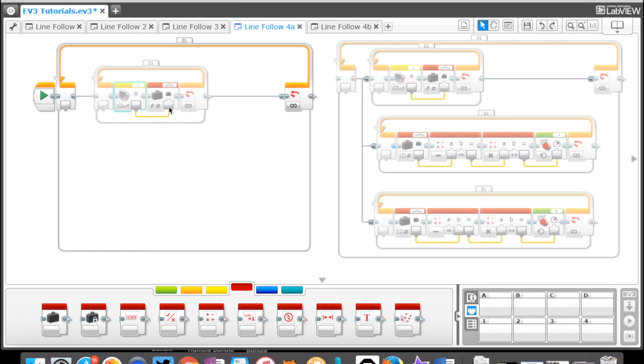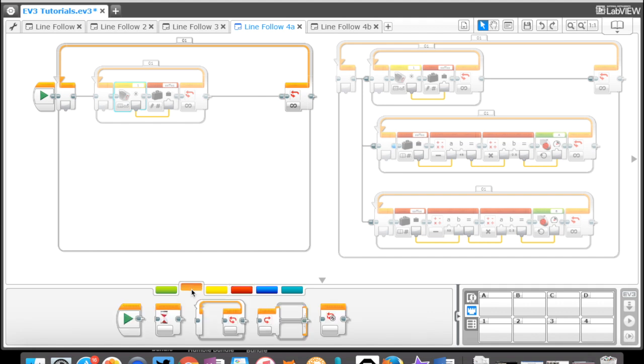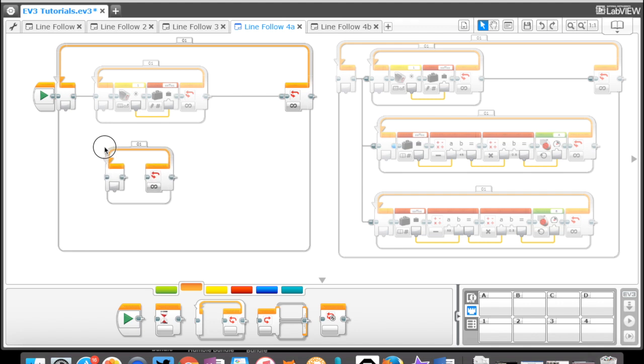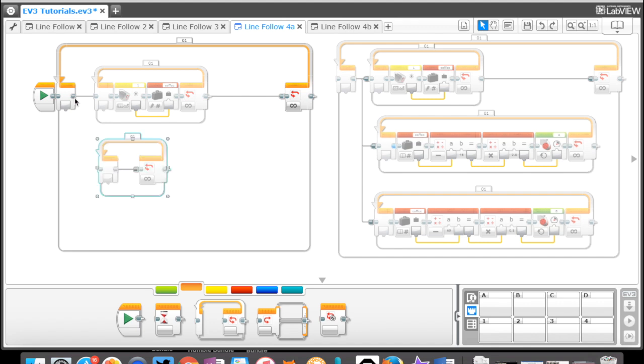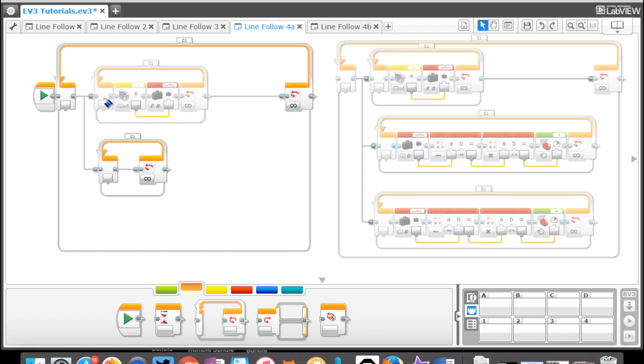The next thing we want to do is create another loop. While this is getting that reading and storing it, we want some other things to be happening. So we're going to go back here to our loop, bring this down here, and I'm going to attach a cable to it here.